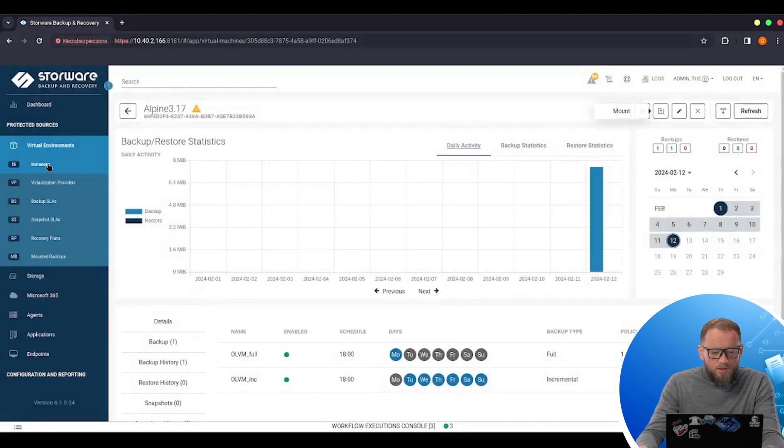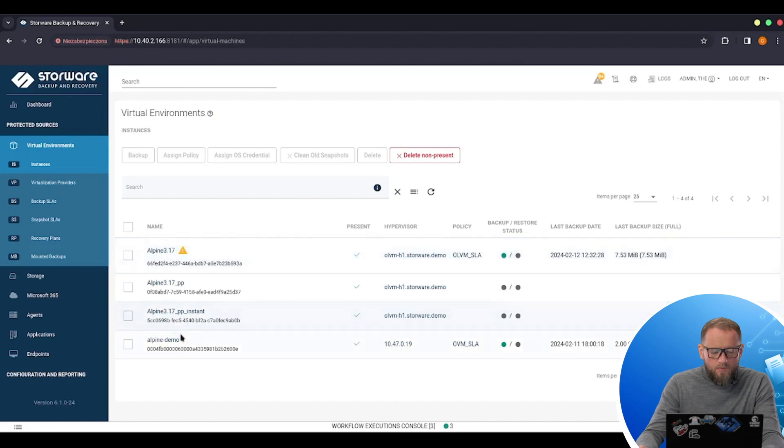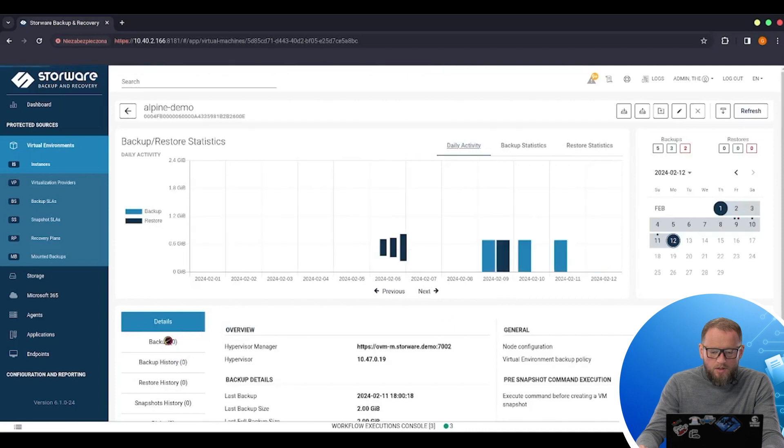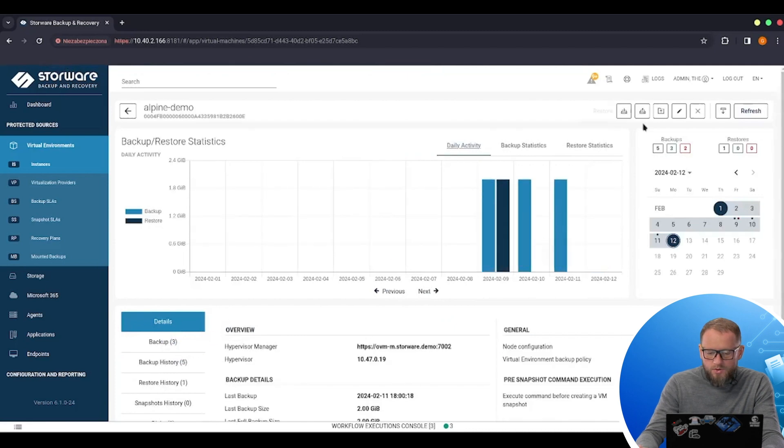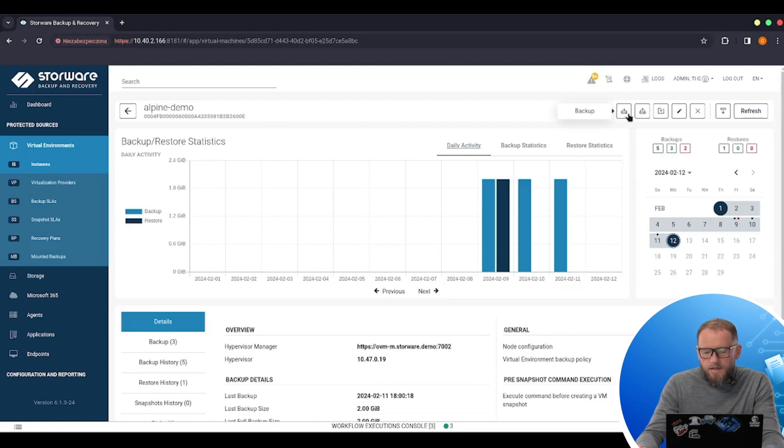But I still have access to VM from the previously backed up hypervisor manager from my OVM infrastructure. This is the Alpine Nemo. Of course, I cannot do another backup because I disconnected the license from this hypervisor manager. But I can still do the restoration.